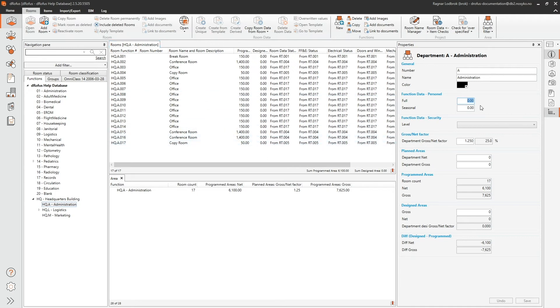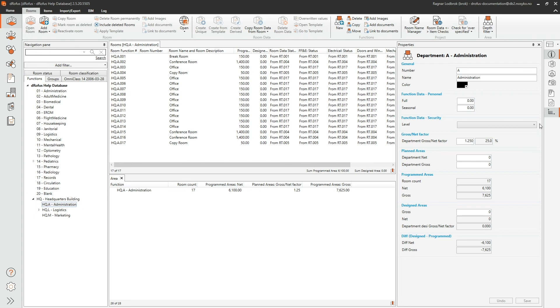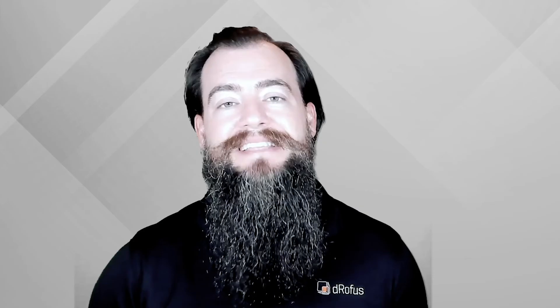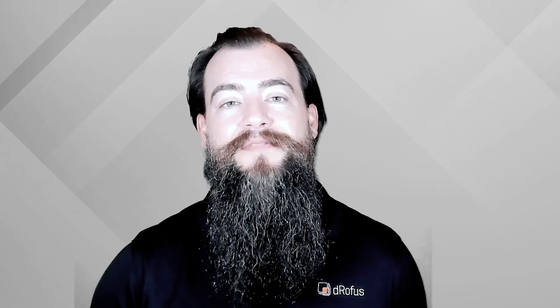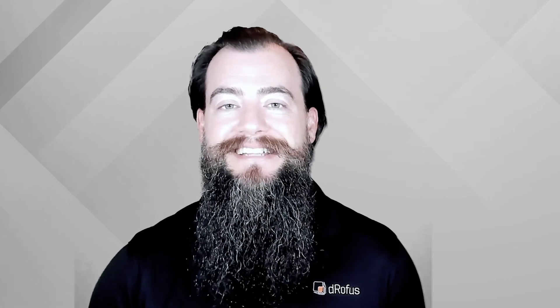Making function data available in the rooms module means that a team member can see both function area details and function level data in one convenient location.